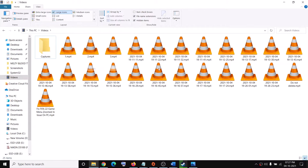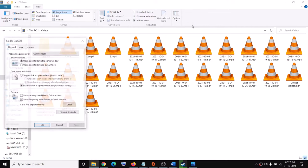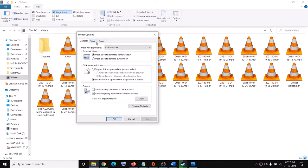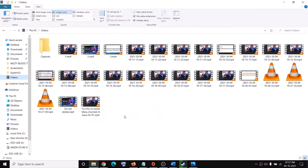If you are still unable to see the thumbnails, go to View, click the View tab again, click on Options, then Change Folder and Search Options. Sometimes with the first click it does not work, so uncheck the option once again, then click Apply and OK.